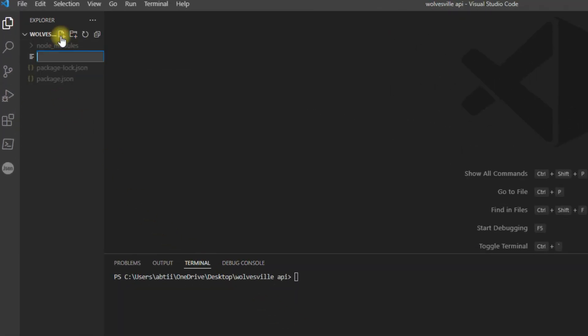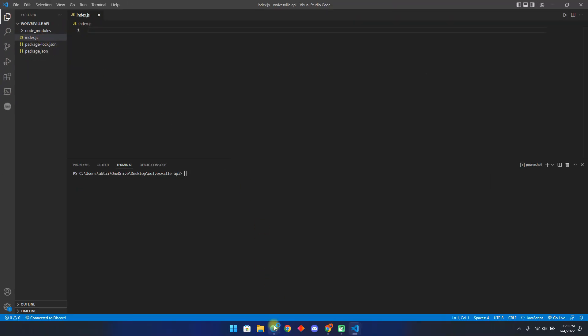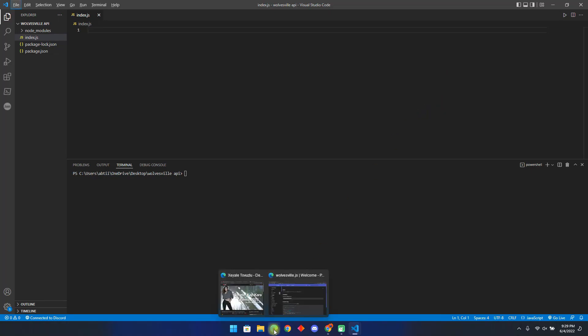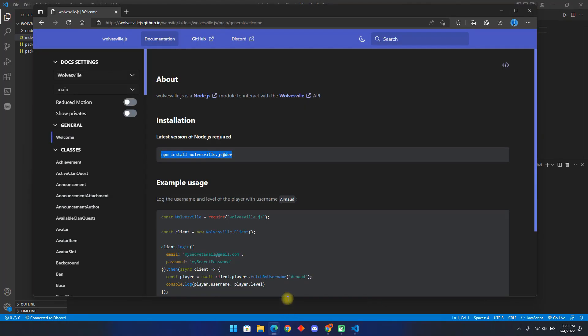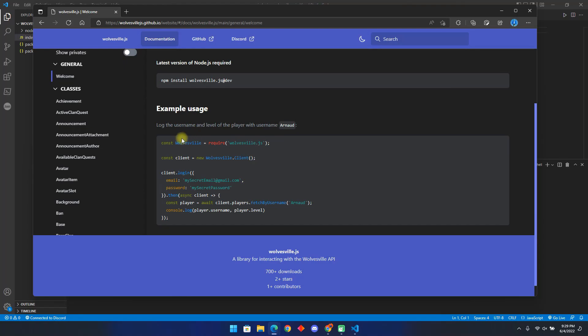Go back to the documentation and you will find an example provided. This will be able to log the user name and level of player name in a UO. Copy it and paste it in Visual Studio.